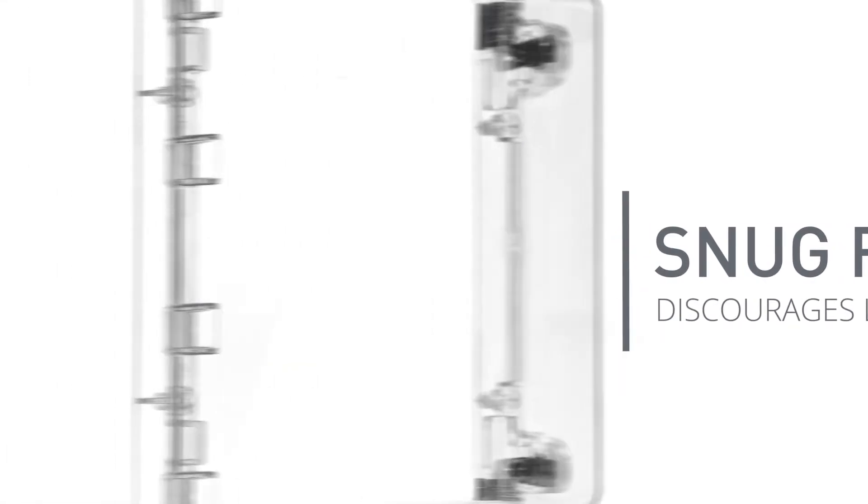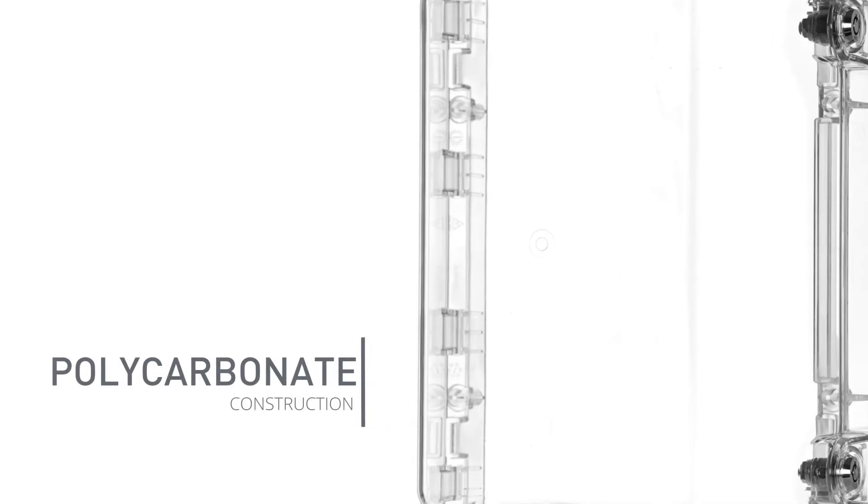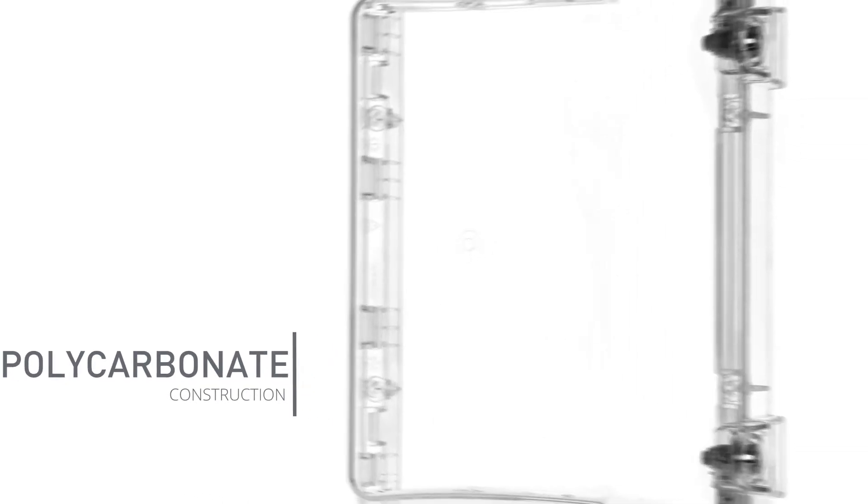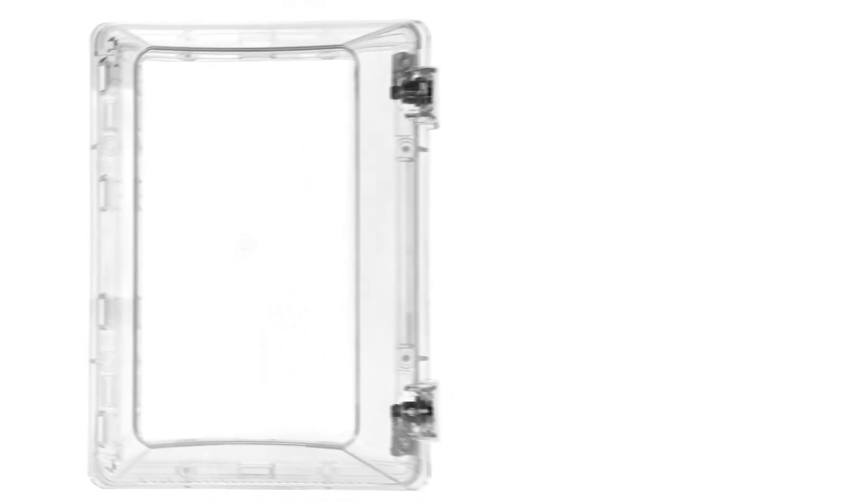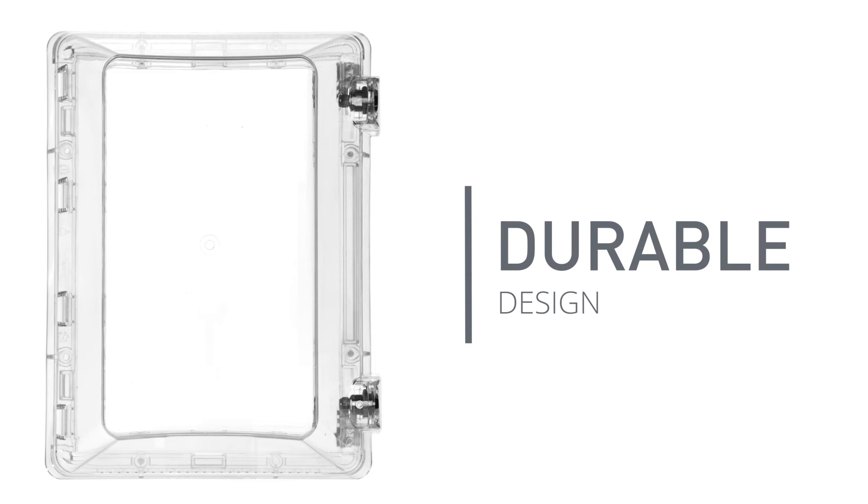Constructed of resilient one eighth inch polycarbonate for abuse resistance, the TM-265 is incredibly tough and durable.